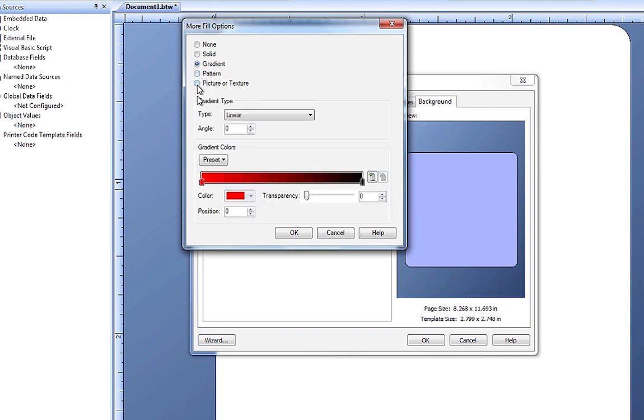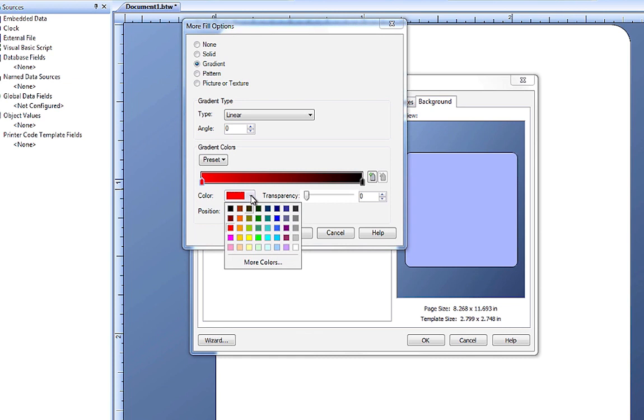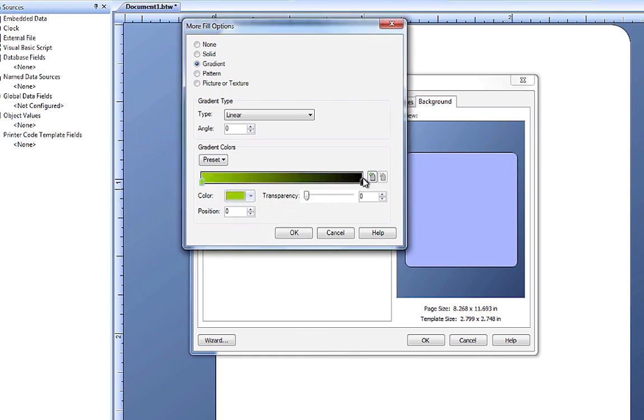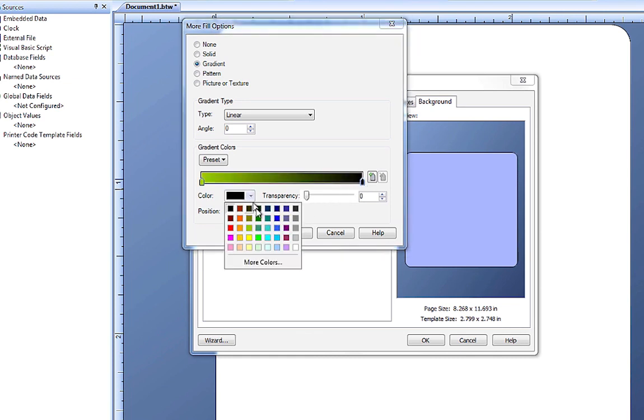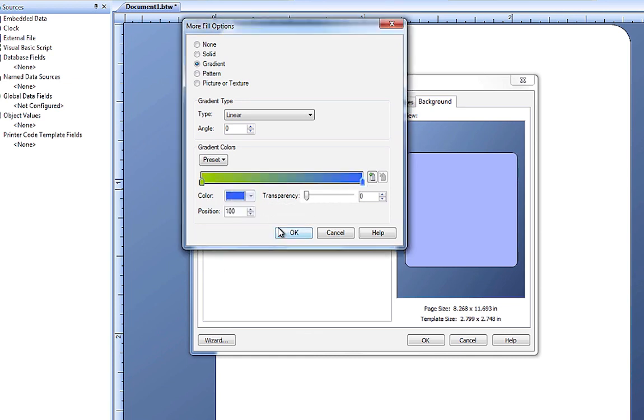We can add a gradient that transitions between two or more colors. We select the gradient colors by clicking on a marker and then picking the color in a similar fashion as we did before.